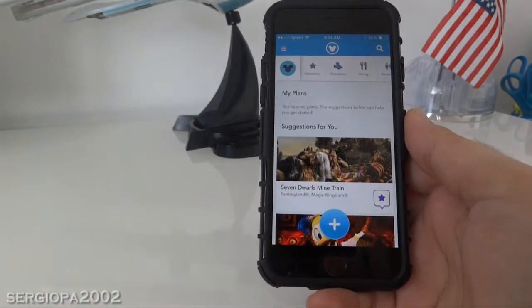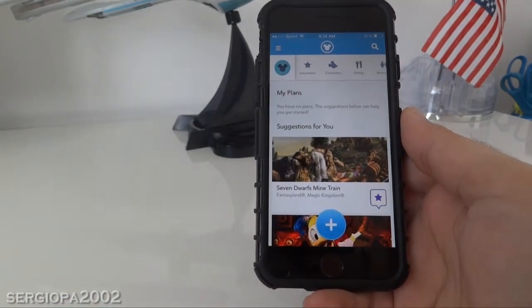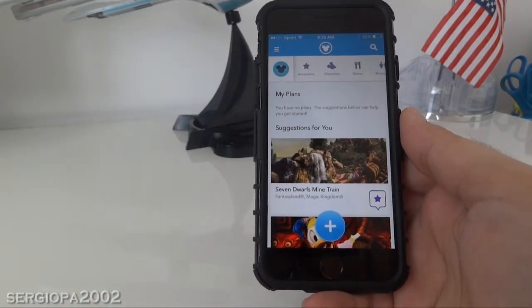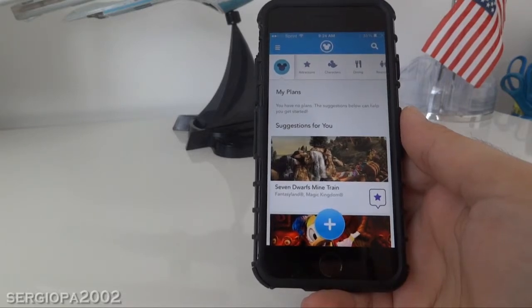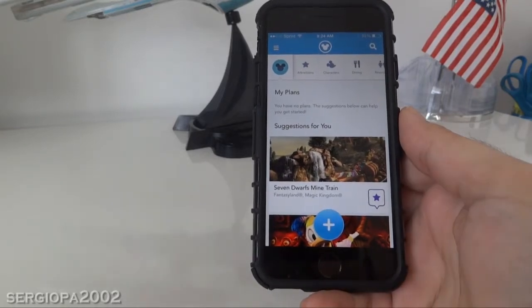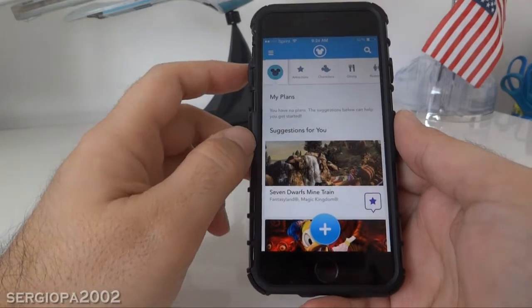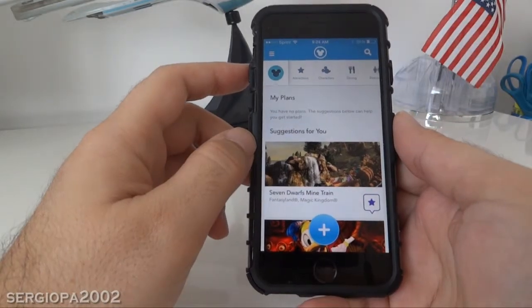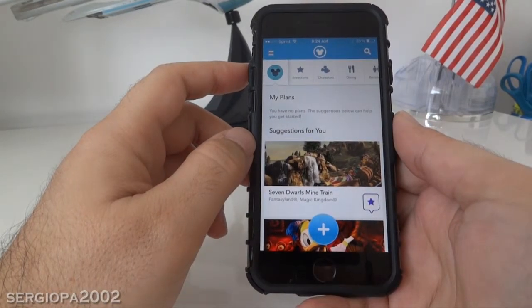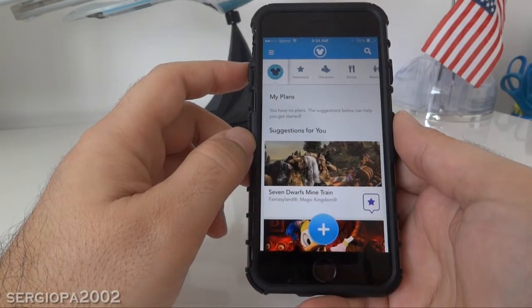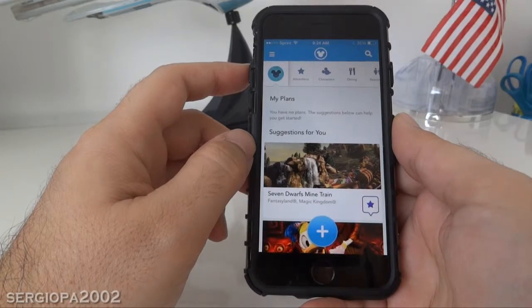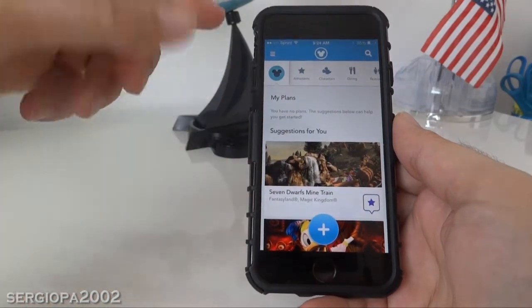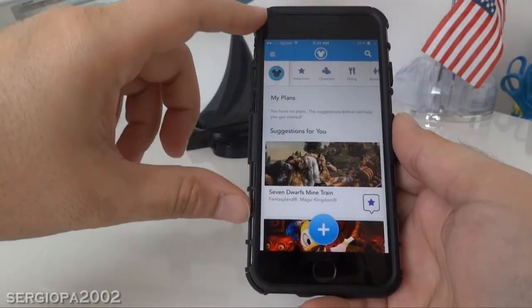Hello friends and welcome to this video. Today I'm going to show you the Disney World app for iPhone and Android phones. It's called the Disney Experience, it's completely free, and you can download it from the App Store on any of your phone platforms.